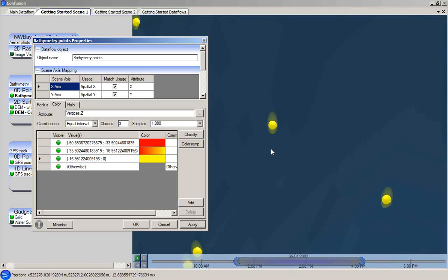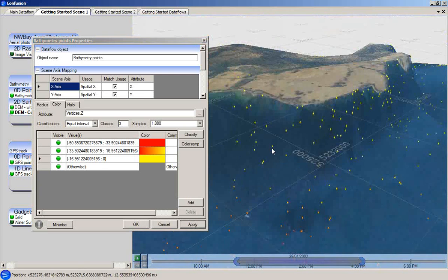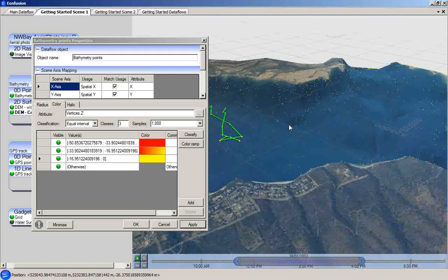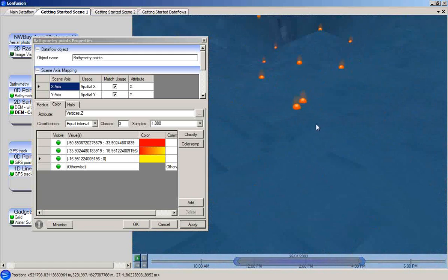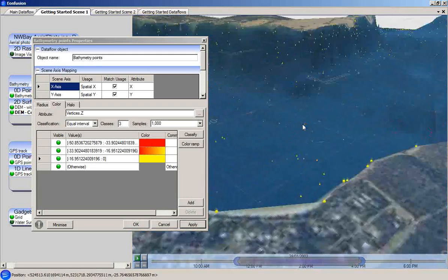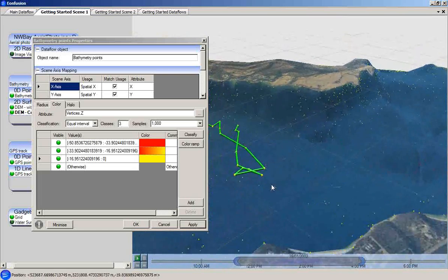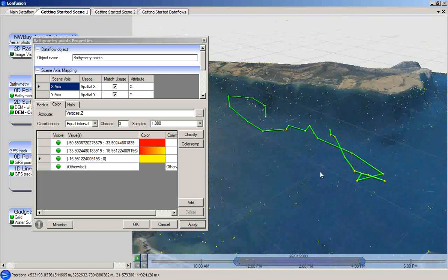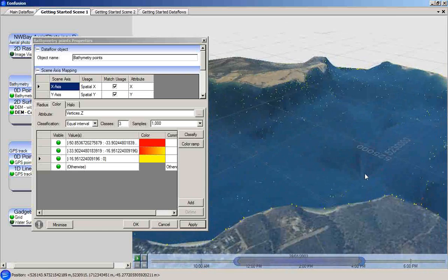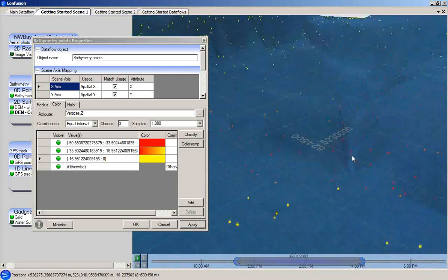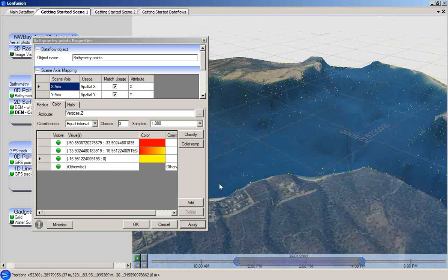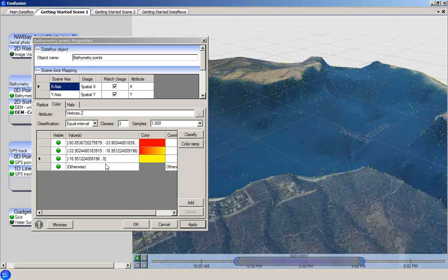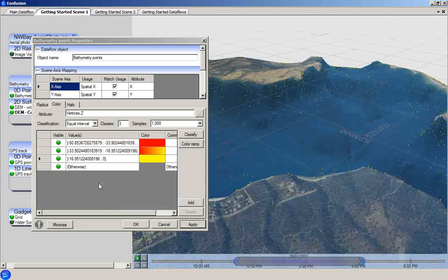Zooming out and looking at the full point set, we can see the effect of this rule in the scene. Any attribute within the attribute group can be used to set color rules in this way. And likewise, the radius of the spheres can be set according to the value of an attribute.